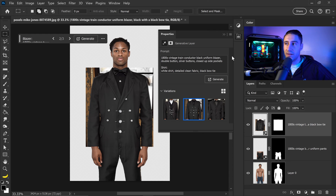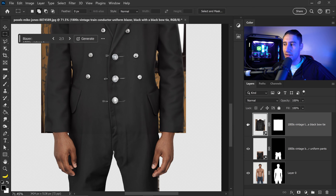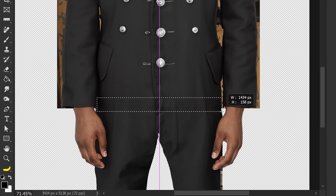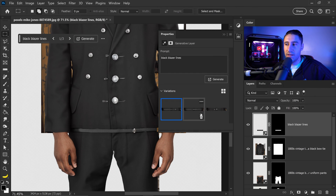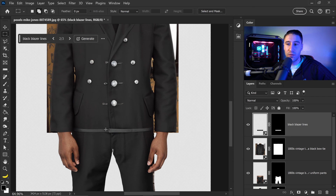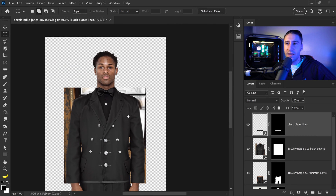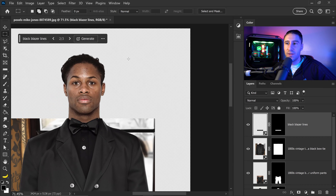To fix the blending issue on the blazer, you can use the selection tool on that layer, drag out a selection, and type in 'black blazer lines' then click generate. It didn't add quite what we were looking for — those words weren't specific enough. We can stick with one of the earlier results. Now we're also going to apply a hat, because to finish this look we definitely need a train conductor hat.